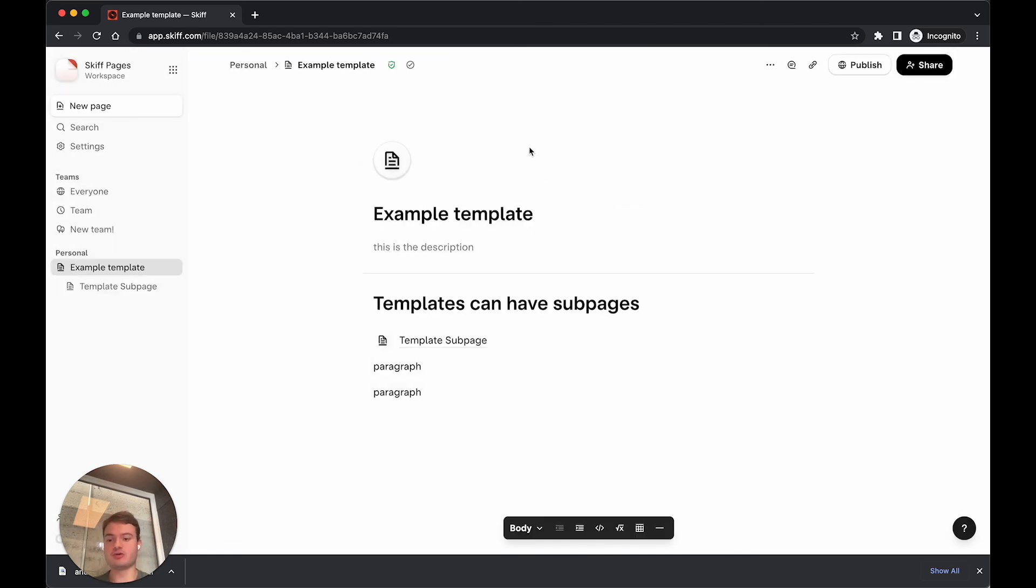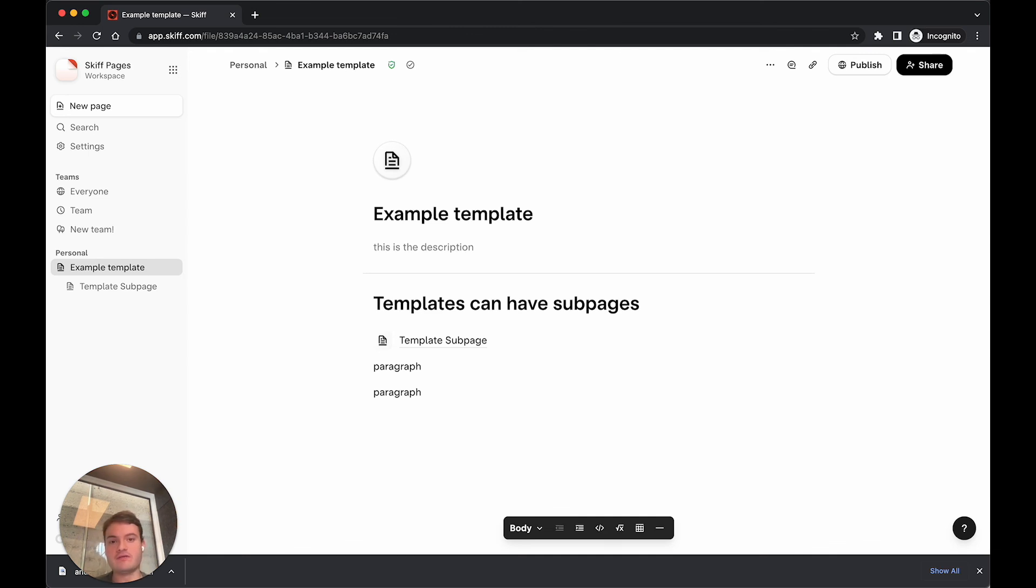Thanks so much for joining this short video on how to migrate your account to the new SCIF workspaces. I hope it was informative, and please let us know if you have any questions.